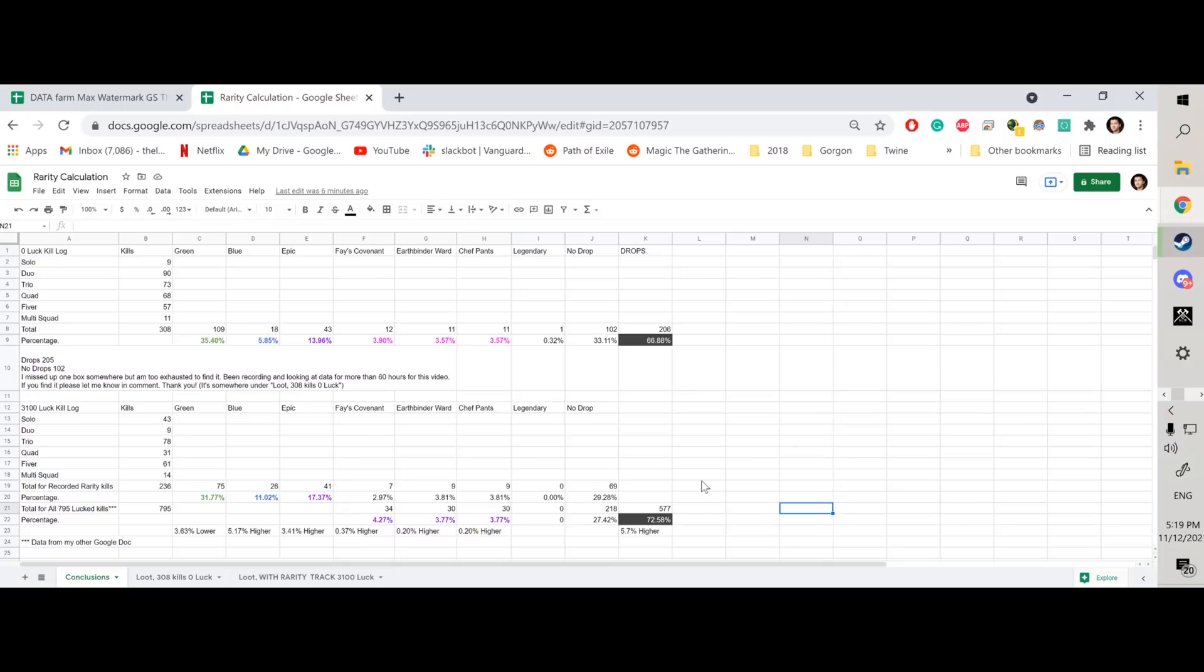So in conclusion, would I recommend you get luck on all your gear? Yes, it does in fact help, at least according to the data I got, and it helps a little bit.